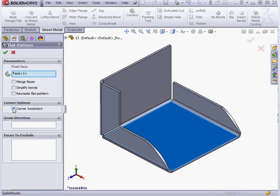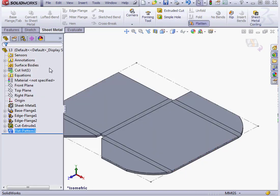Let's edit our feature again and unselect Corner Treatment option. Now we see how the corner looks in the flattened state.